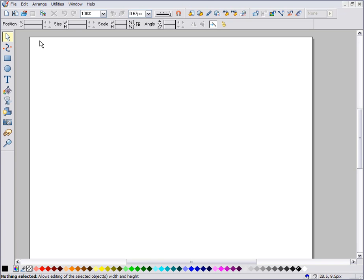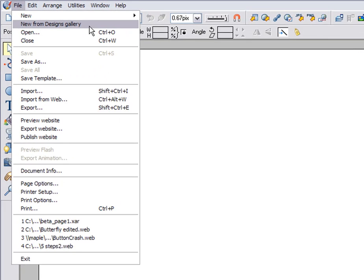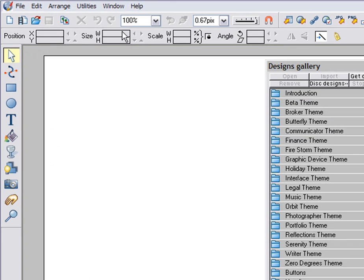This is a demo of the key things you need to know in order to operate Zara Web Designer. You can open the Designs Gallery by selecting File, New from Designs Gallery.